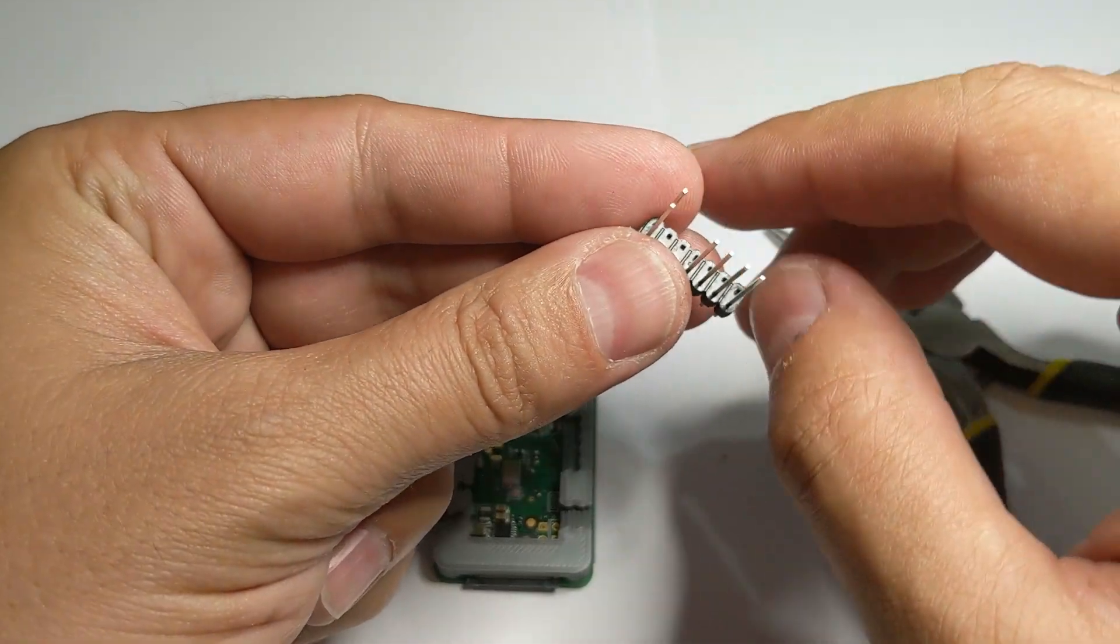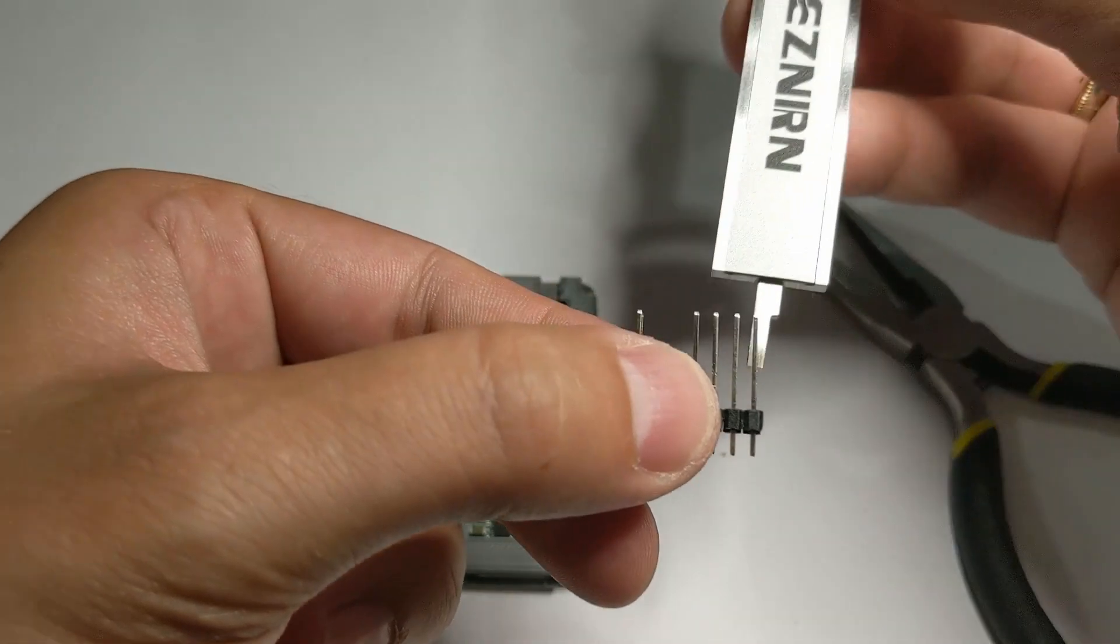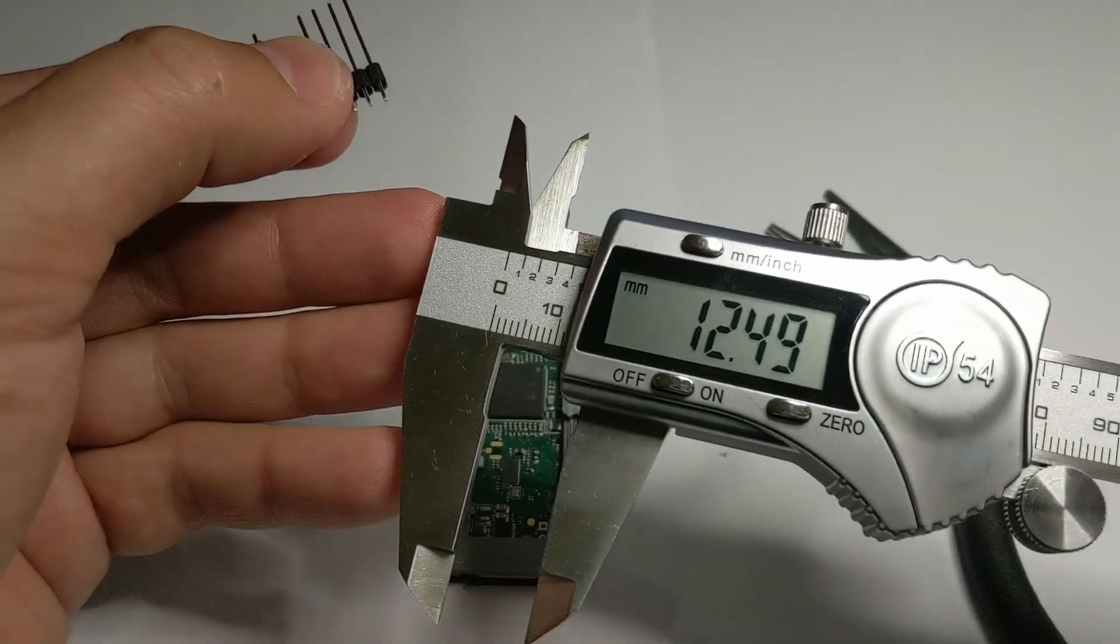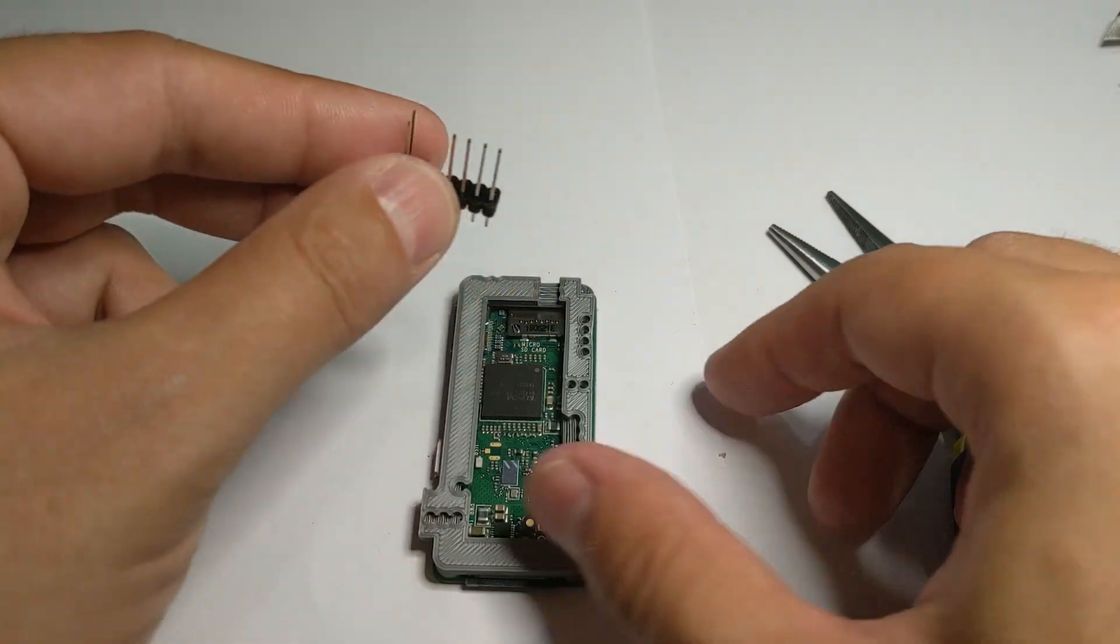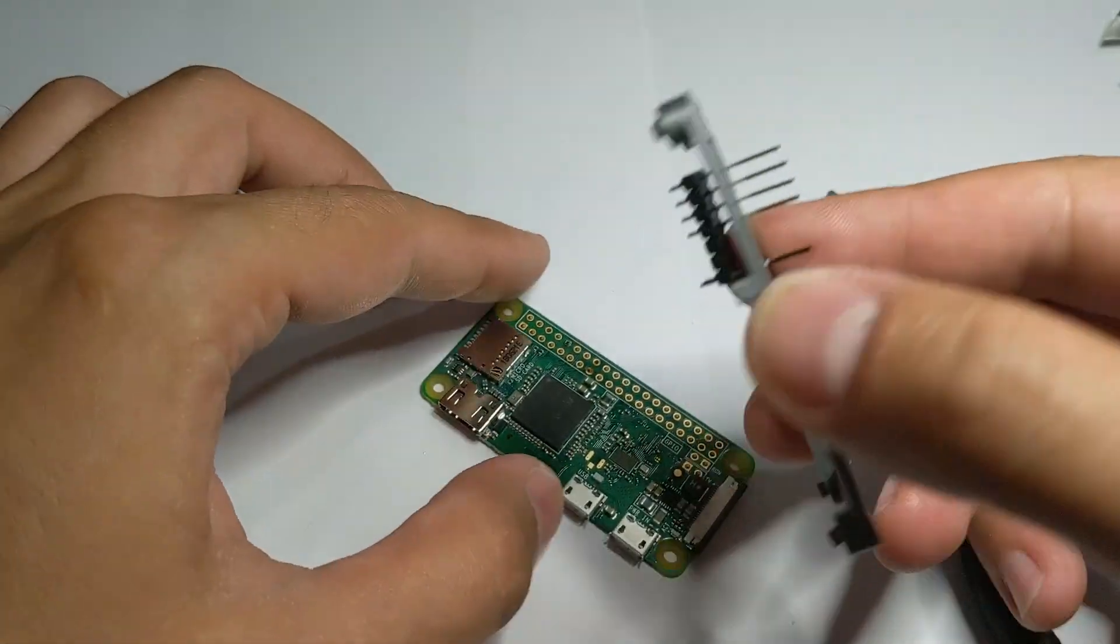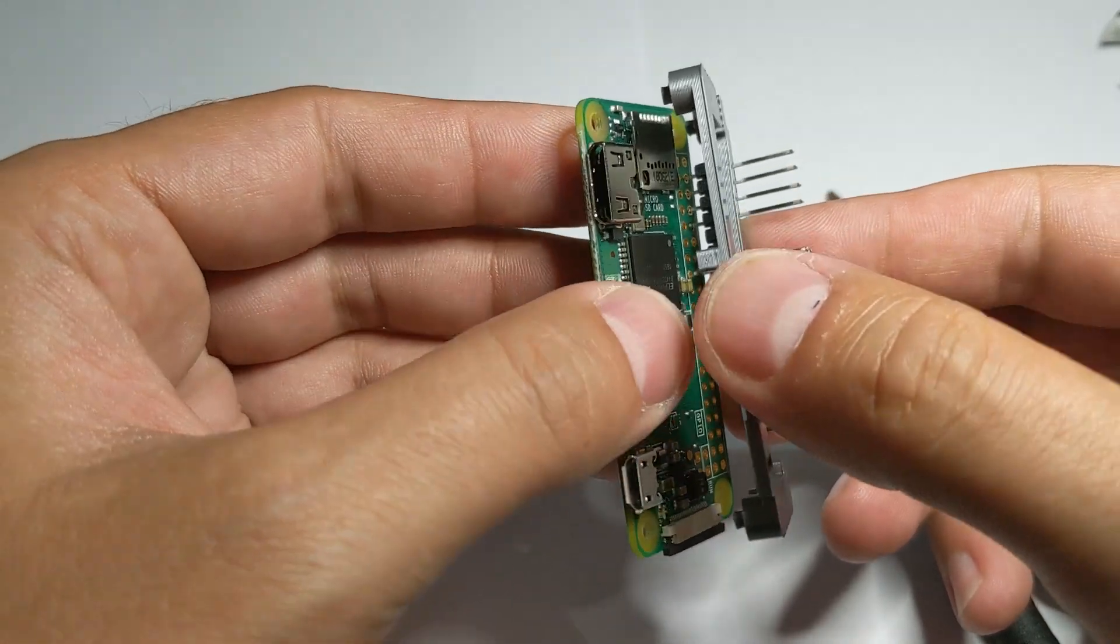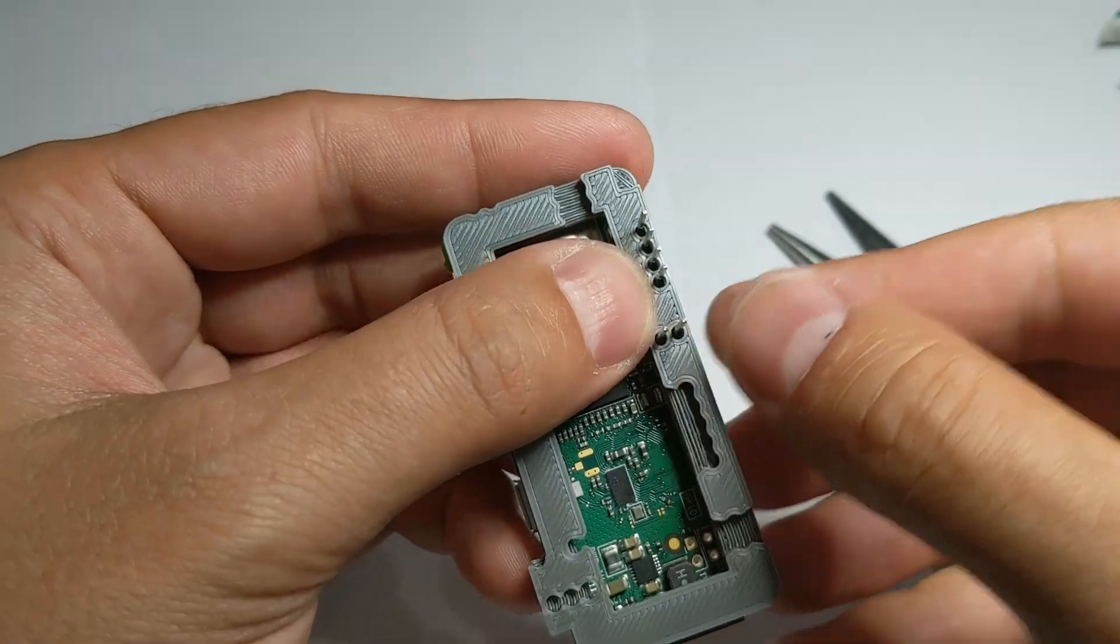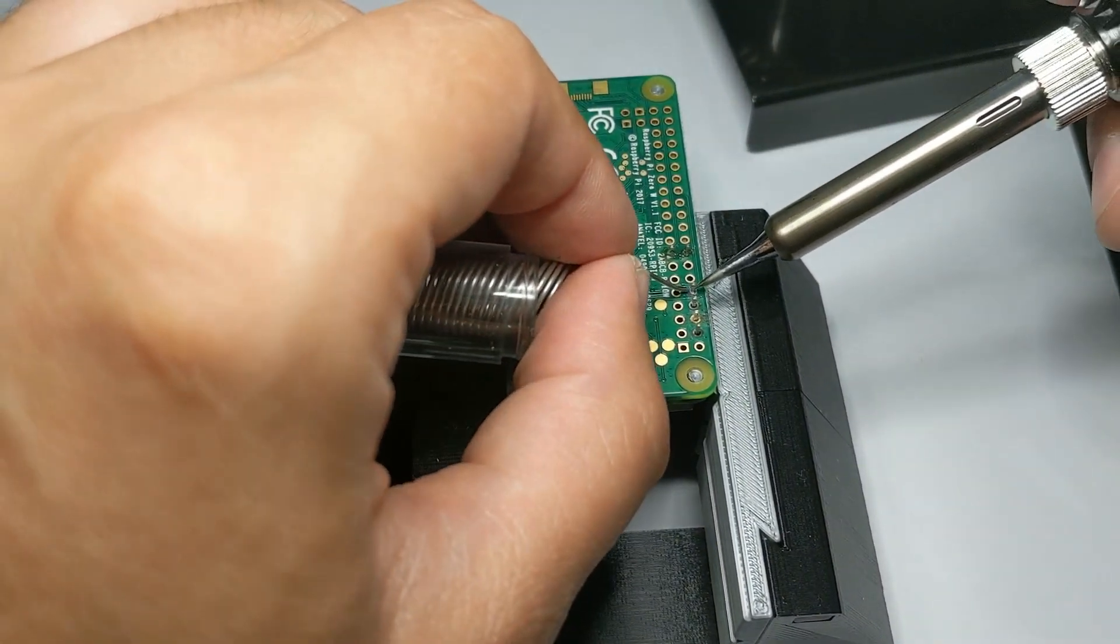The assembled pin header for the Raspberry Pi 0W should look like this. The pins have to stick 12.5mm on the adapter side. Try to fit the Raspberry Pi board, the pins and the adapter together to see if everything fits nicely. Now we can solder the pins to the Raspberry Pi 0W board.